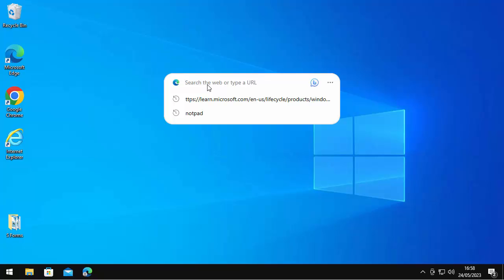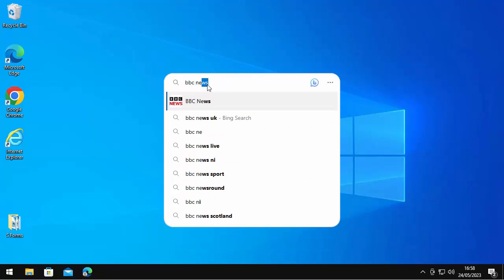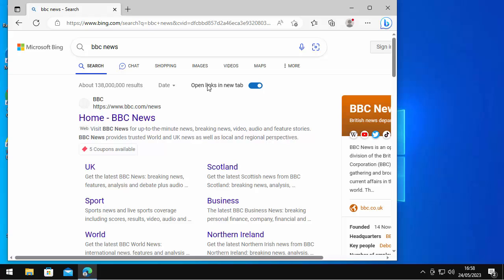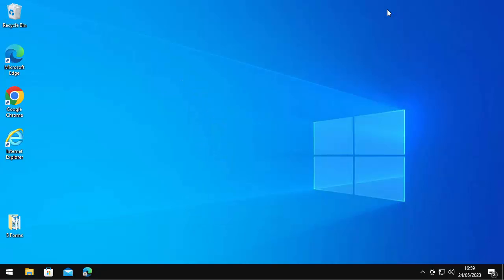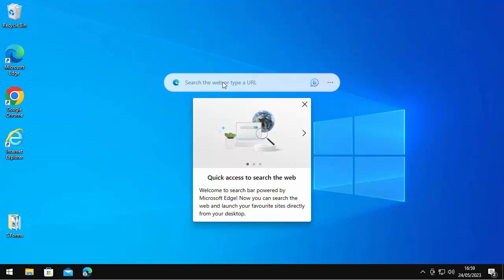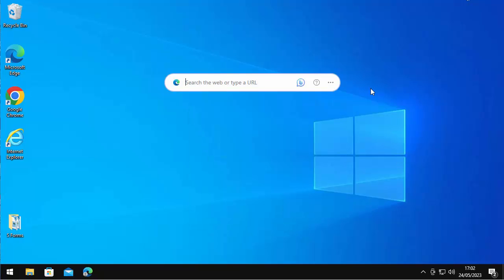So if I wanted to search for BBC News, there you go, it comes up and it's searched for BBC News. So in some respects it can be quite handy, but in others it can be quite annoying that that's there on your screen all the time in the way.